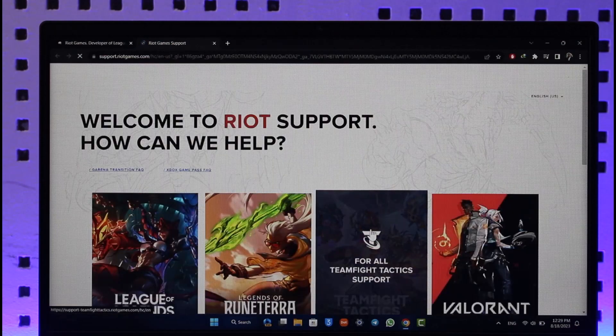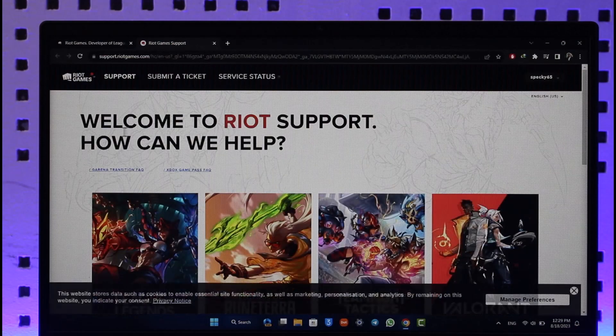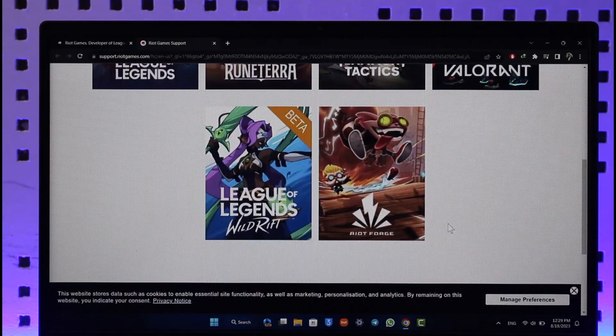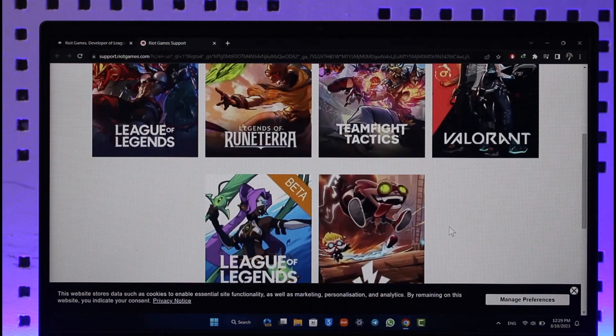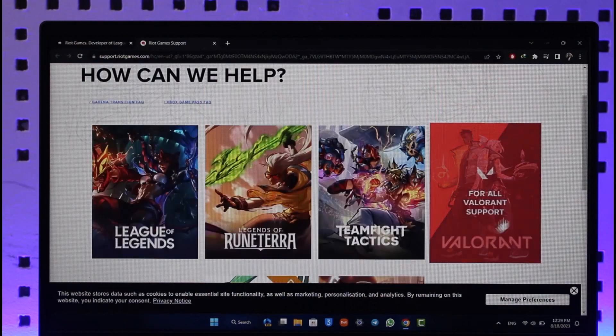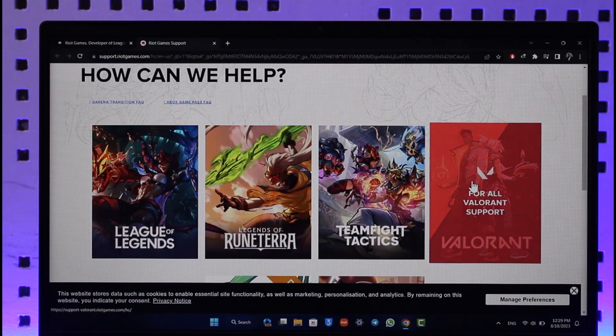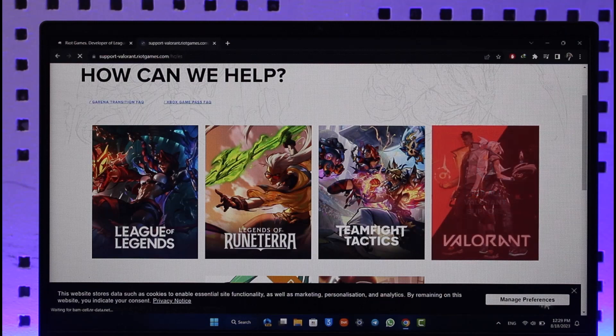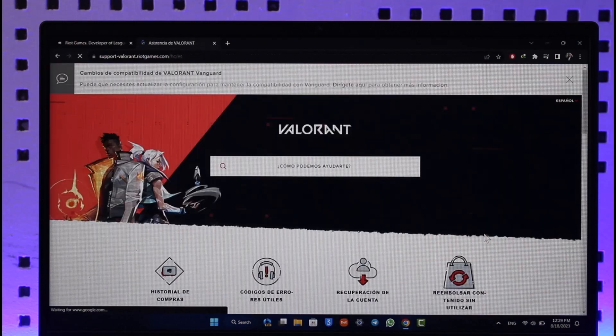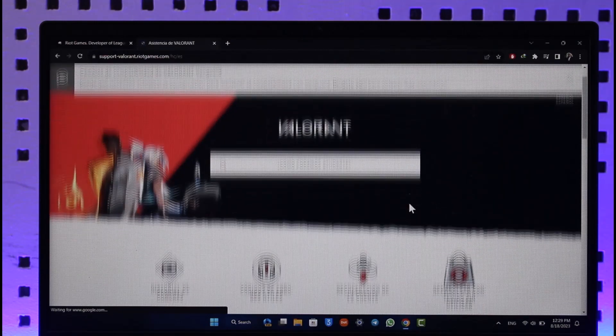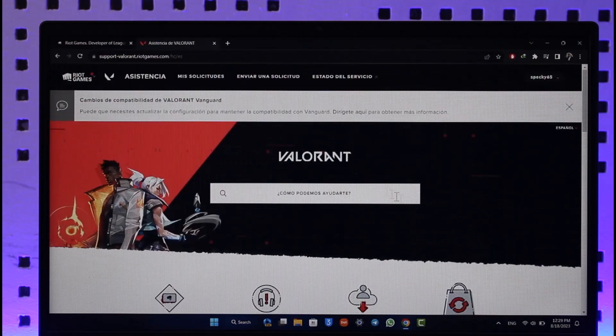When you go to Player Support, it says 'Welcome to Riot Support, how can we help?' Select the game for which you'd like to delete your Riot Games account. Let's say I want to delete the account for Valorant. I'll select Valorant in this case. Once I select Valorant, I'll be able to see all of the details.